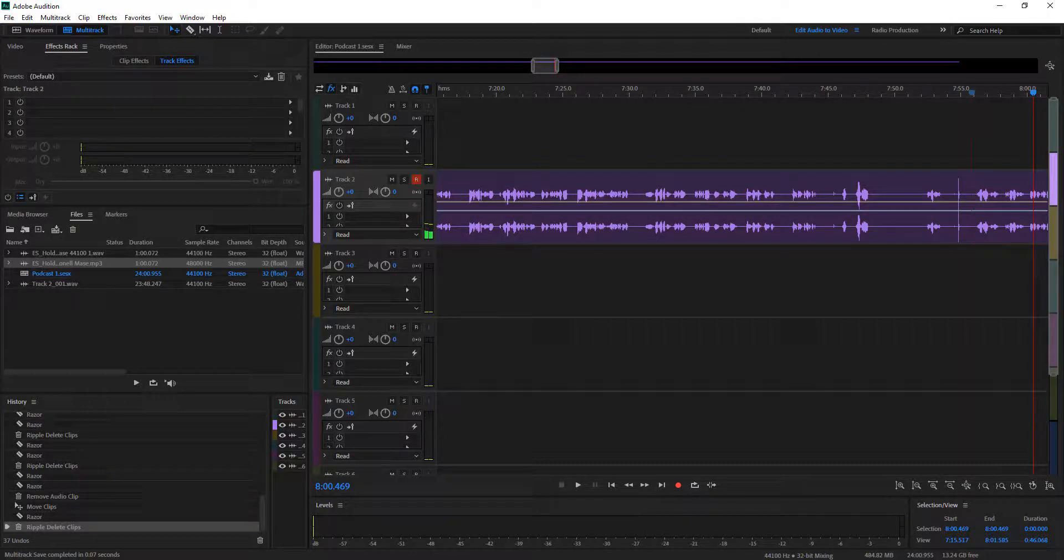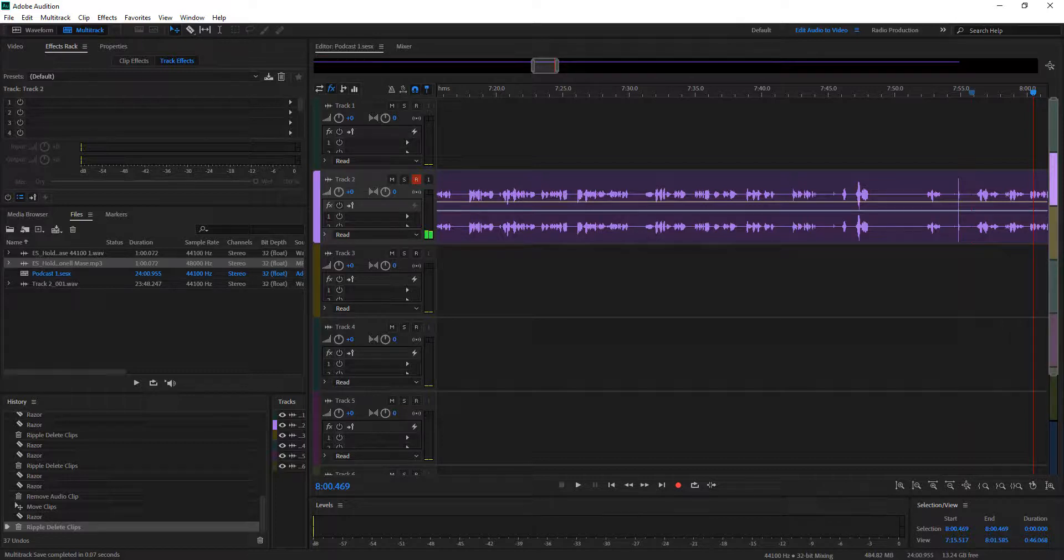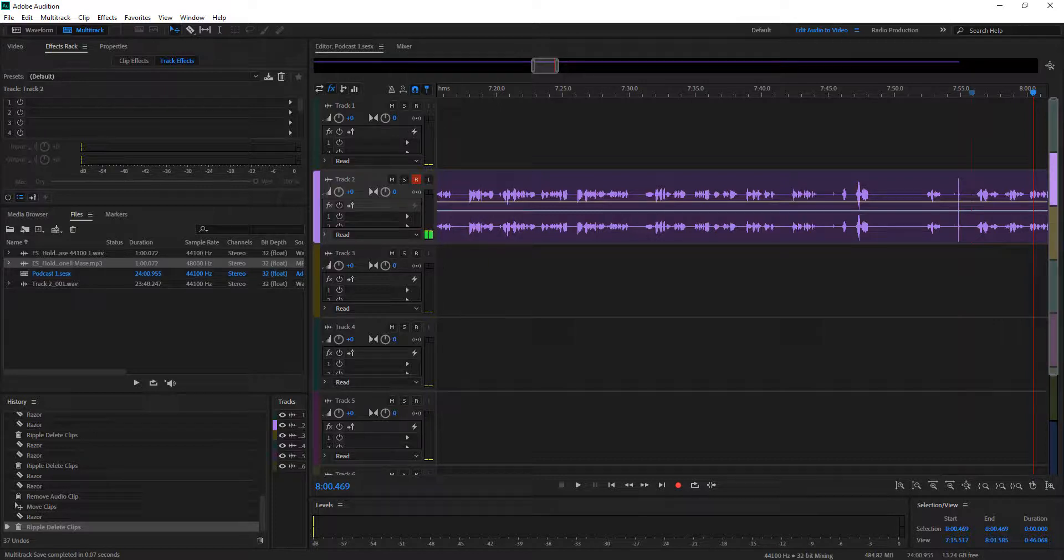I've created my audio file in Adobe Audition, and I'm going to export it as an MP3, and then I'm going to bring it into Descript.